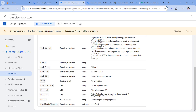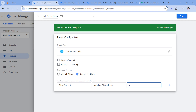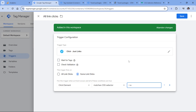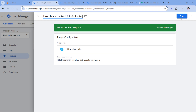We are going to write the actual CSS selector. We track anchor elements because those are links, so we type 'a'. That anchor must be a direct child of another element with the class footer — in CSS a class starts with a dot, so dot-footer, then the direct child combinator. This means direct child — one is the child, one is the parent. Then we rename this trigger to something like 'link click contact links in footer' and click Save.